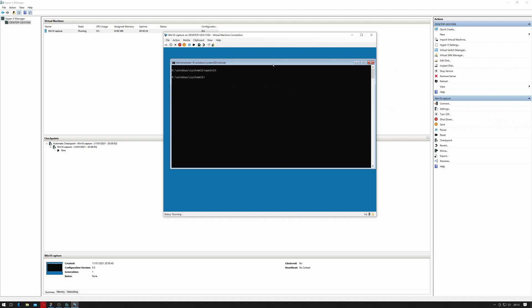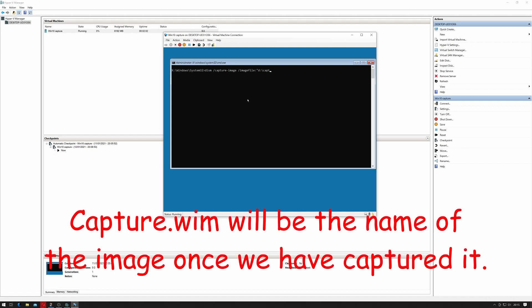It looks like it has and we've got to a command prompt. Okay, in order to capture the install, we need to do Dism /capture-image /imagefile: and then the path, so D:\ - it's got an American keyboard, brilliant - D:\capture.wim.